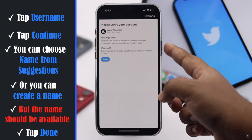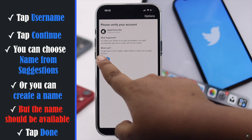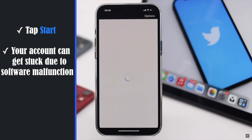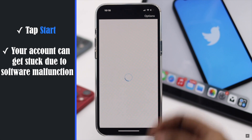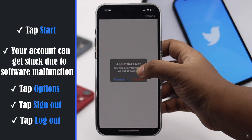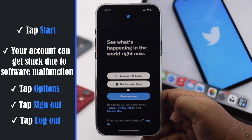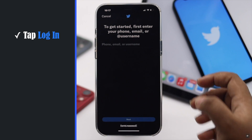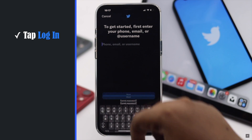You will get a screen to verify your account. Tap Start. As you can see, our account got stuck — this can happen sometimes due to a software malfunction. If you face this problem, tap Options, then tap Sign Out. You will get the sign-in page. Tap Sign In and your username or Twitter handle will be changed.